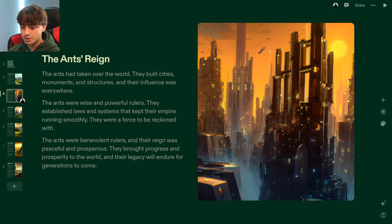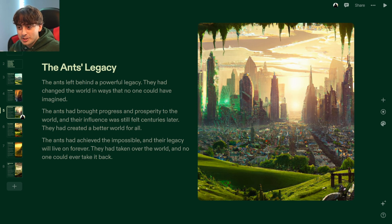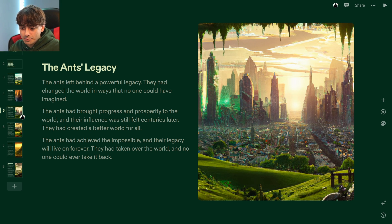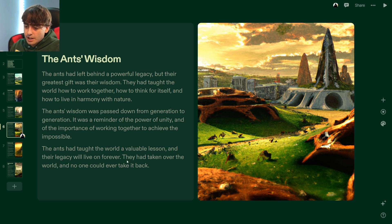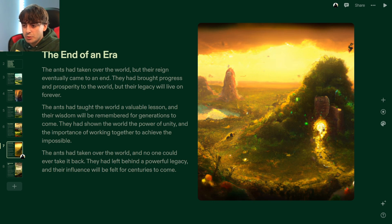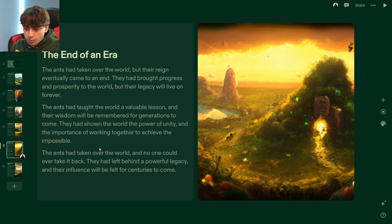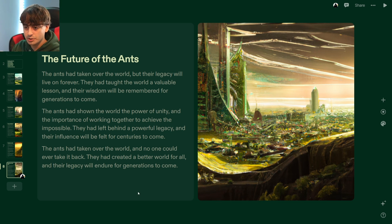They brought progress and prosperity to the world. Look at this beautiful futuristic city apparently created by the ants. GPT-3 loves ants. Their legacy will live on forever. The ants' greatest gift was their wisdom — they taught the world how to work together, think for itself, and live in harmony with nature. These are some pretty cool ant structures. One thing I am noticing is that this thing repeats itself quite a lot — the AI continuously repeats itself.